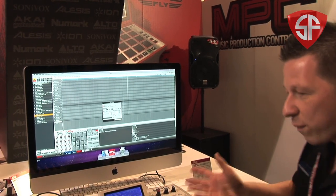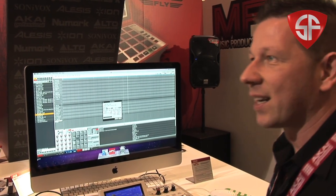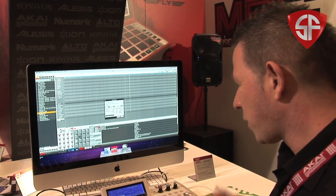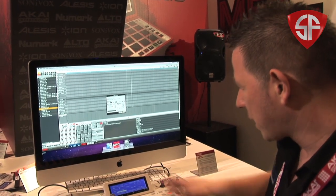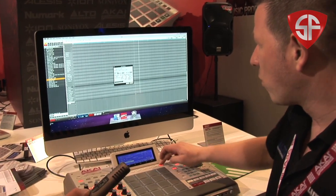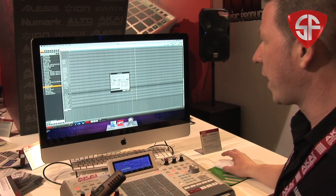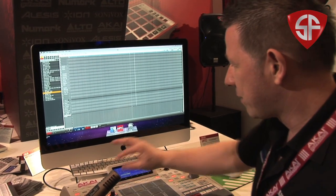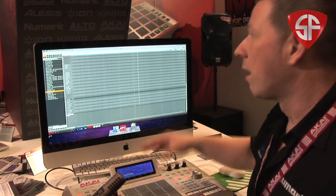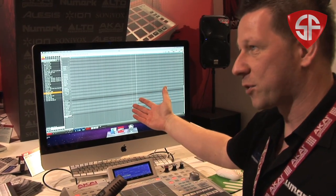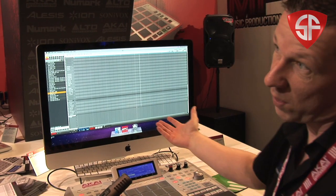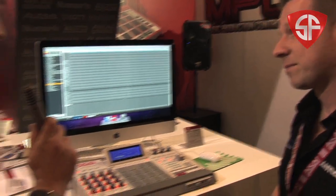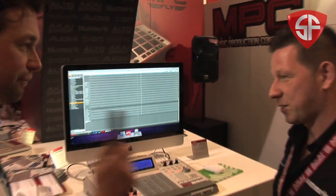The workflow is second to none — it really is an incredible workflow. Every button on here will operate the software. I never need to use the mouse. I can either use the hardware here or I can edit on the screen — I have the choice. It's very versatile. Great, Andy. Thanks a lot.